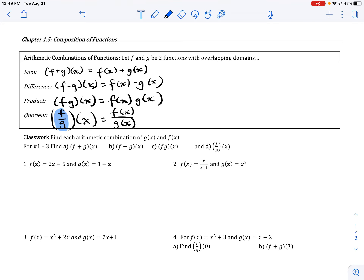We need to understand that f over g of x means we're dividing the functions f(x) and g(x). An important note: when finding combinations of functions, we want to find their overlapping domains — we want the intersection of the two functions' respective domains. I'll talk about that more in a later problem.